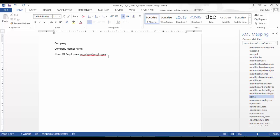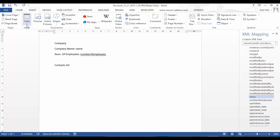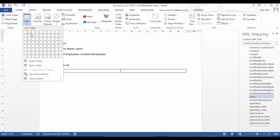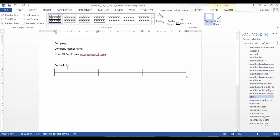And I can also add a table of my contacts. So let's insert the table. Let's say we can include the first name, last name, and email address.